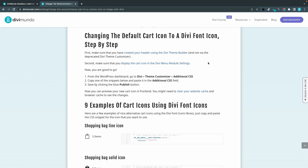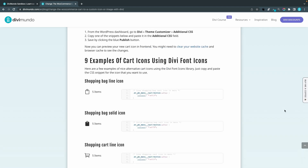Second, you have to make sure that you display the cart icon in the Divi menu module settings in the theme builder — there's a link to a tutorial on how to do that as well in the blog post. With that said, let's replace the default cart icon with our custom font icon. I listed nine examples of cart icons that I think are nice alternatives to the default one.